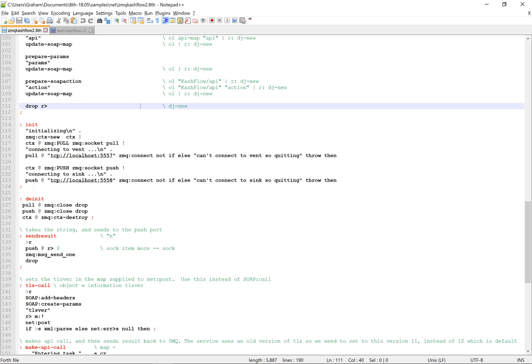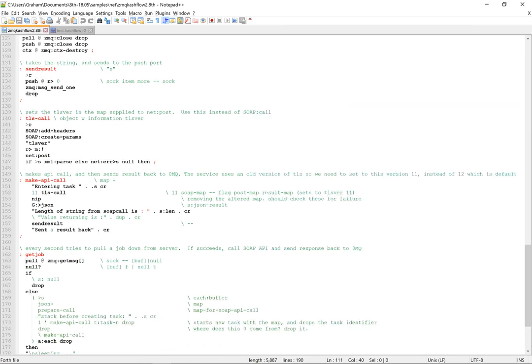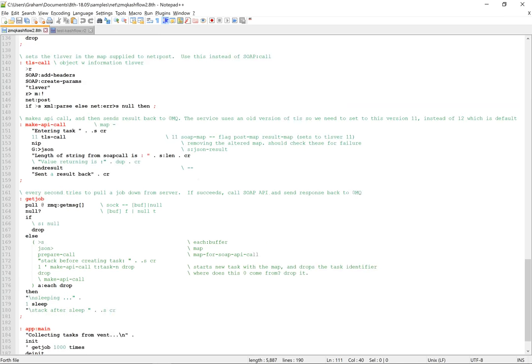This deserializes, this sends results back to 0MQ. This makes the actual SOAP call. This version is modified so we can set to a lower TLS version.